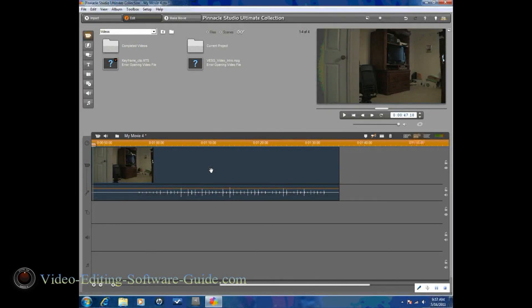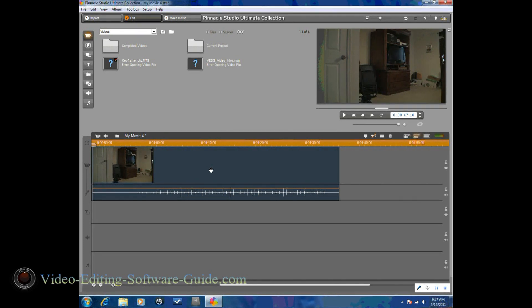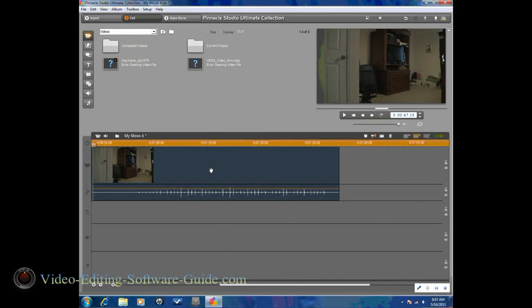Hello, and welcome to another tutorial from VideoEditingSoftwareGuide.com. Today we're going to be doing a tutorial on Pinnacle Studio 14 Ultimate Collection HD on how to use keyframes.